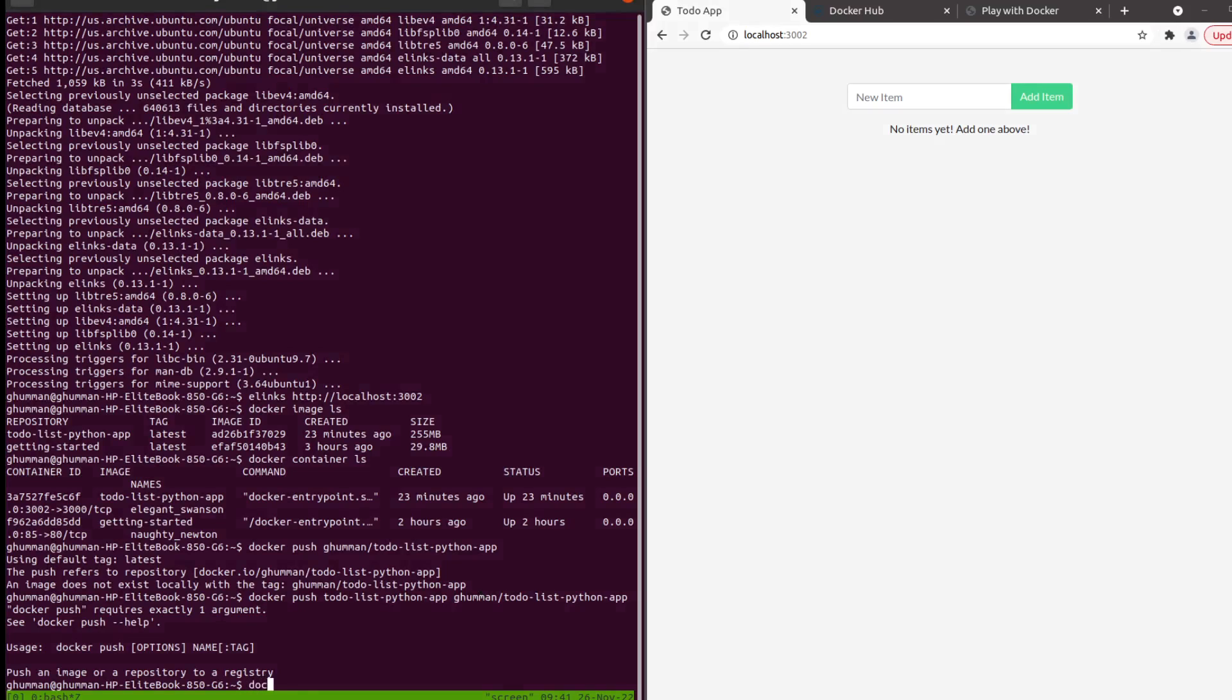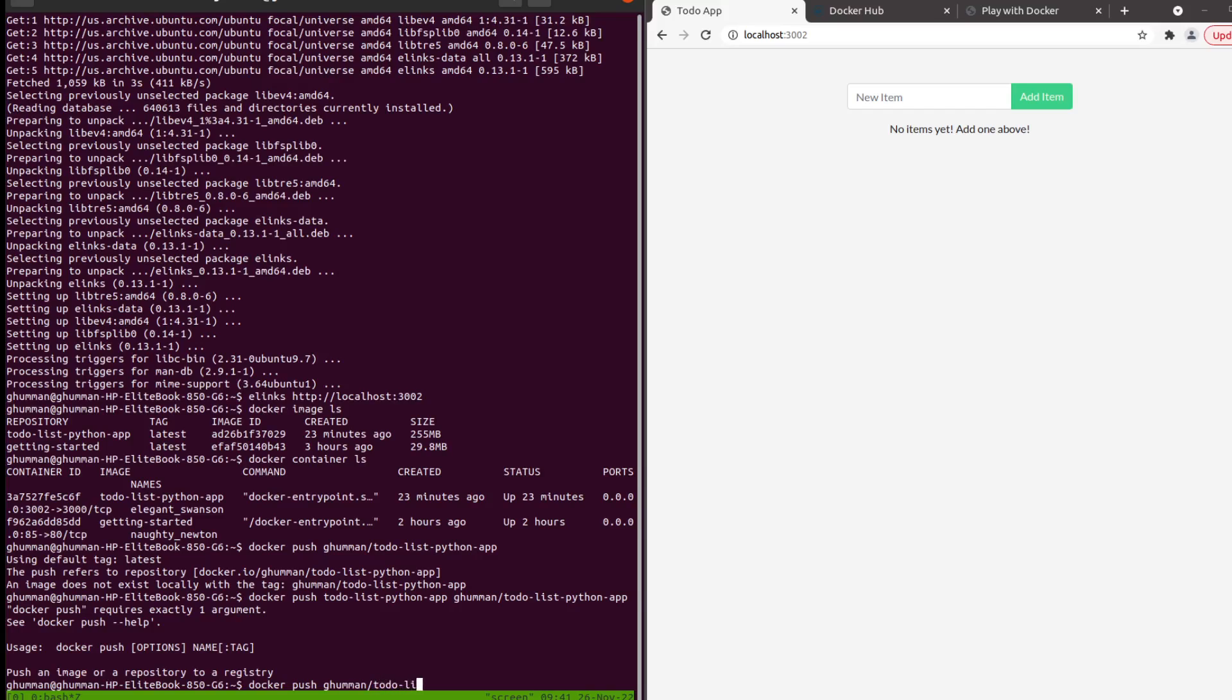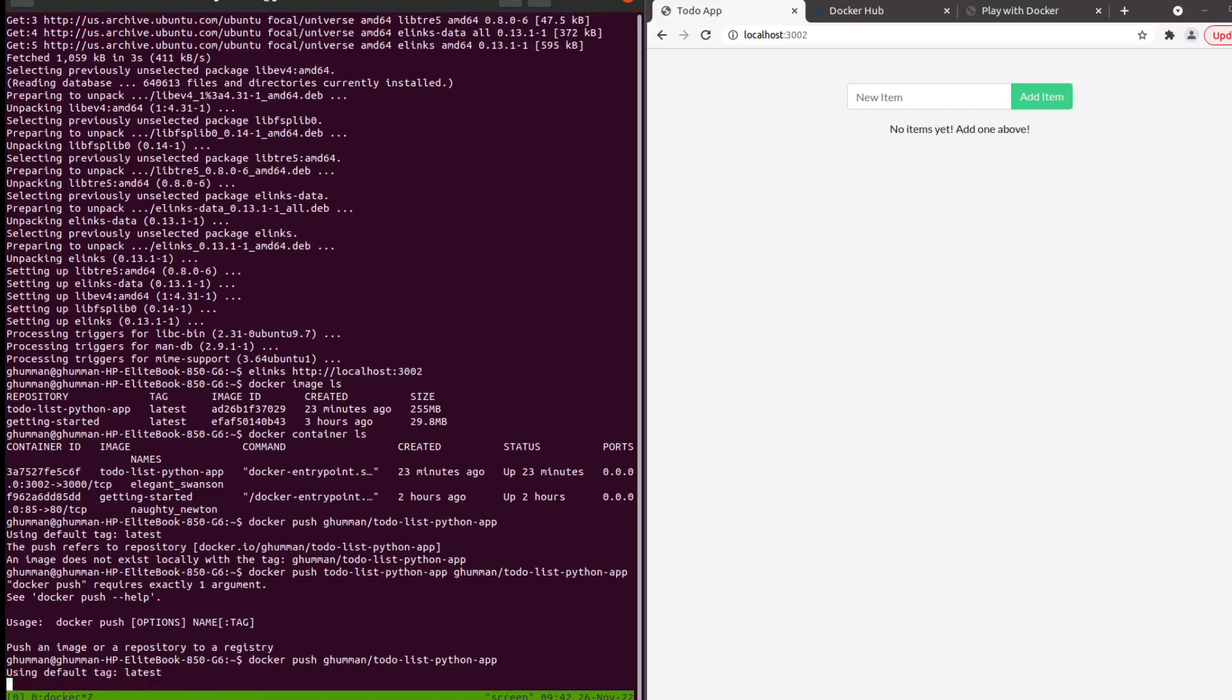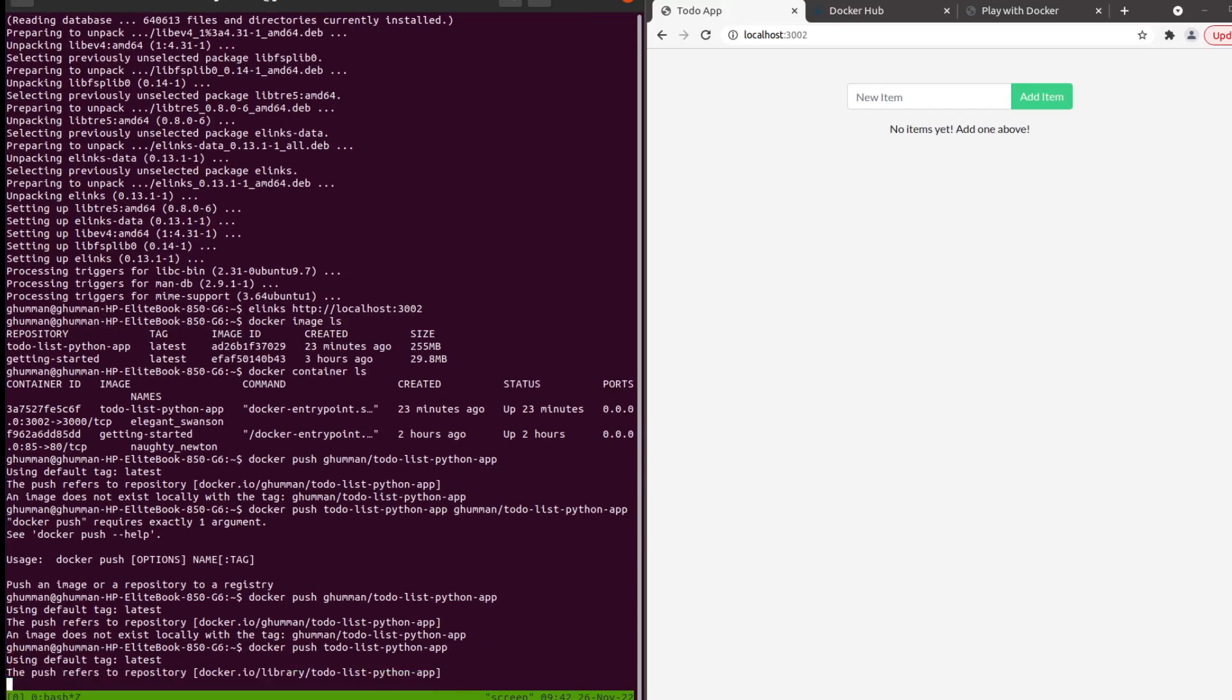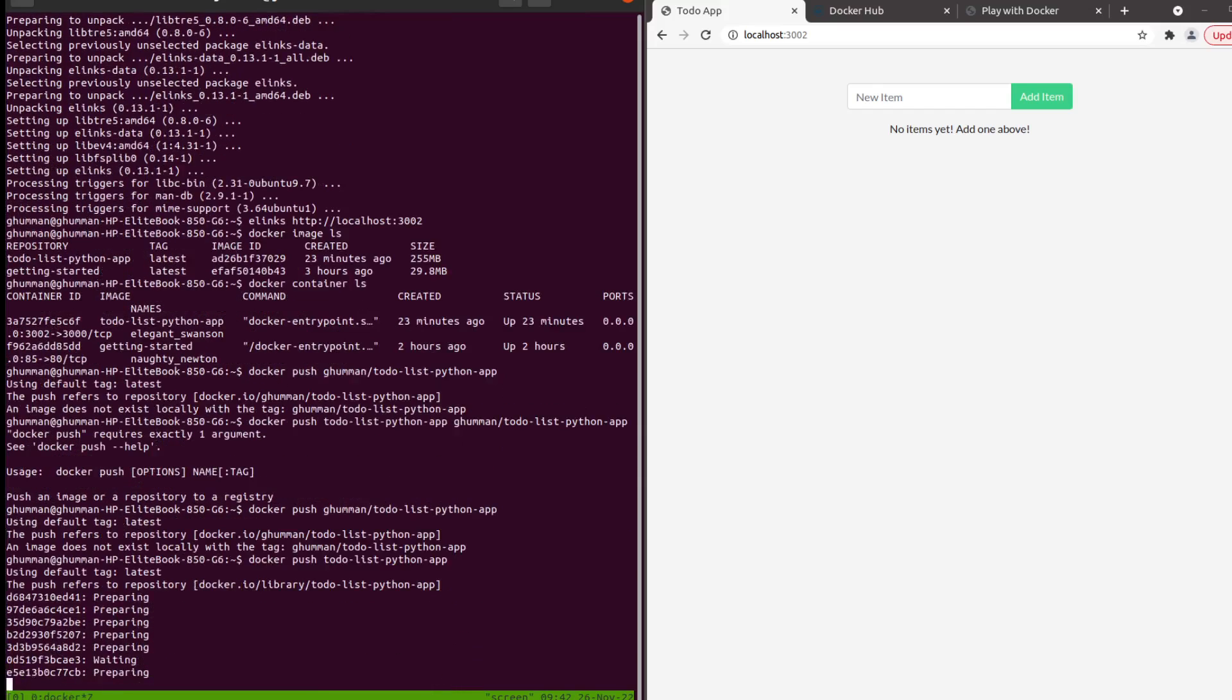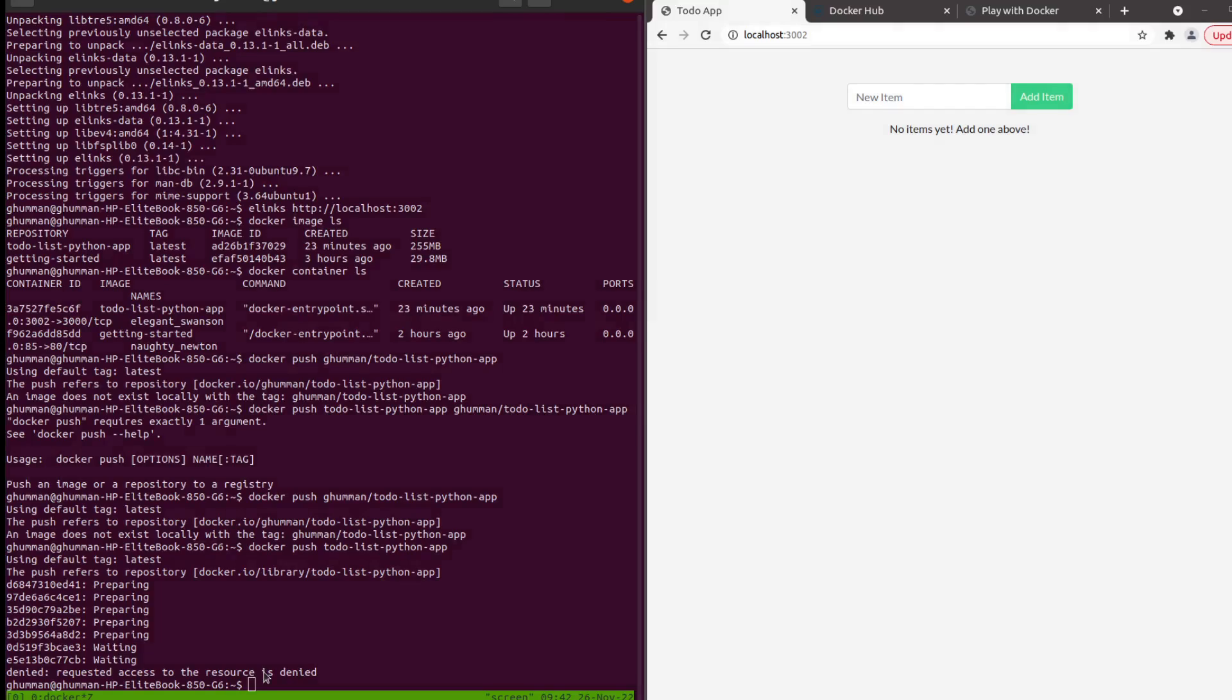We did docker push to-do list Python app. In the default tag latest, push refers to the repository and image does not exist locally with the tag. Now it is pushing it because denied - request access to the resources denied.